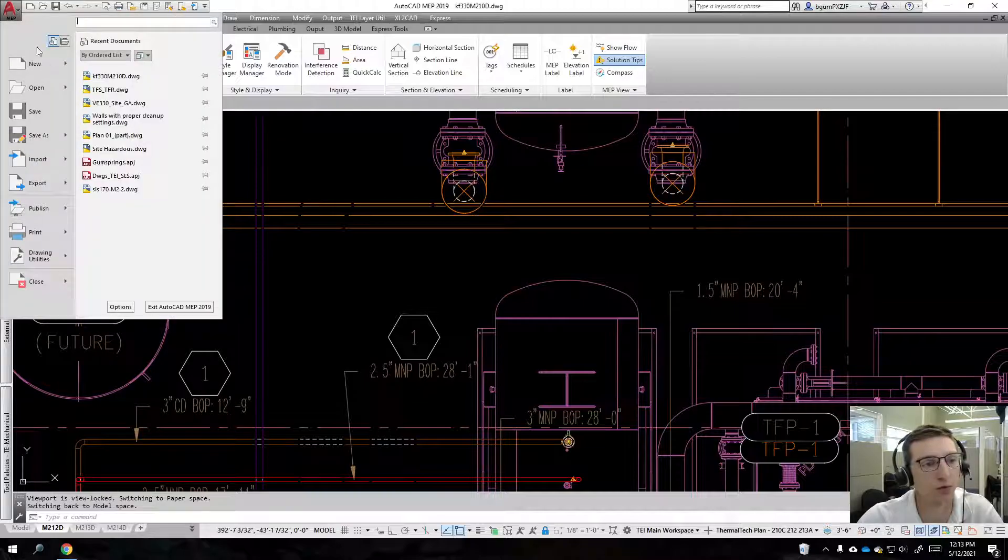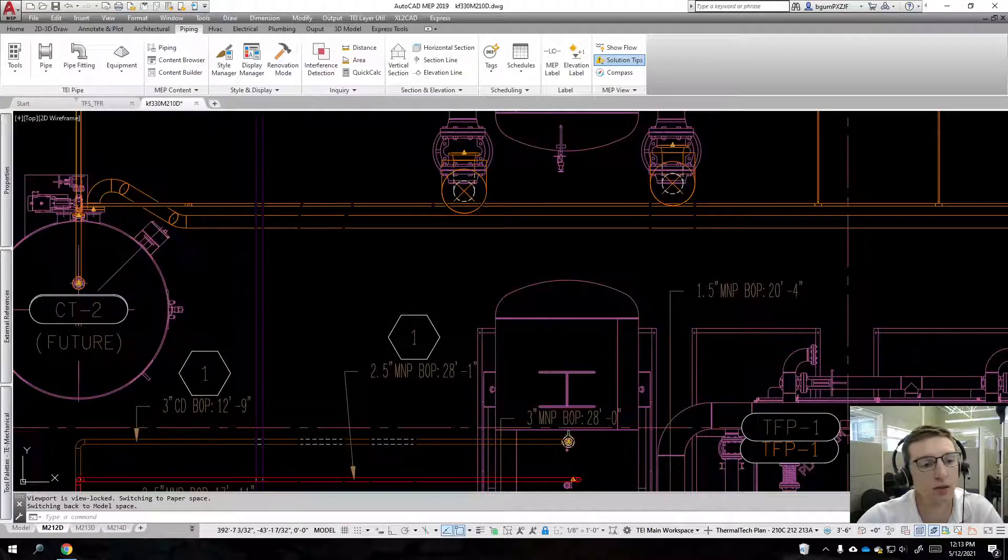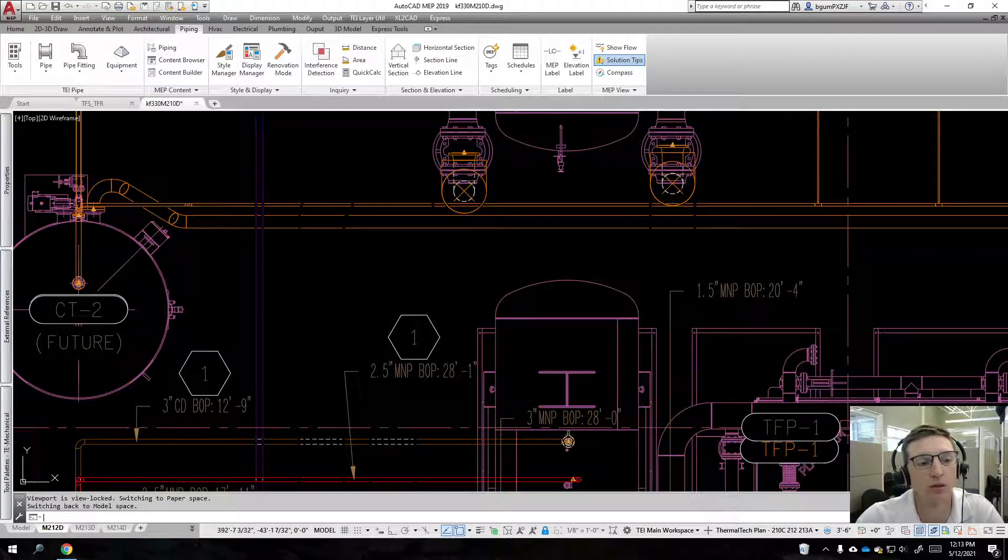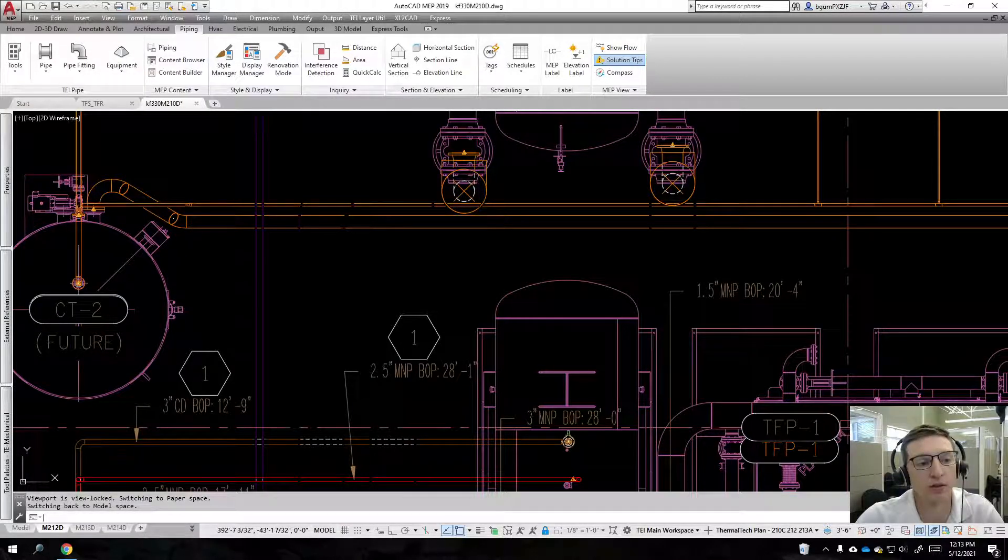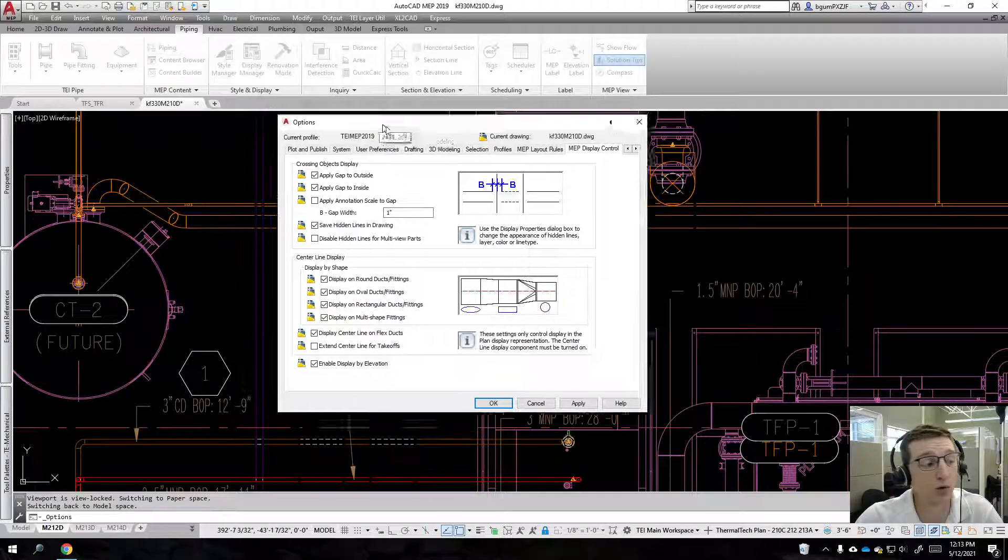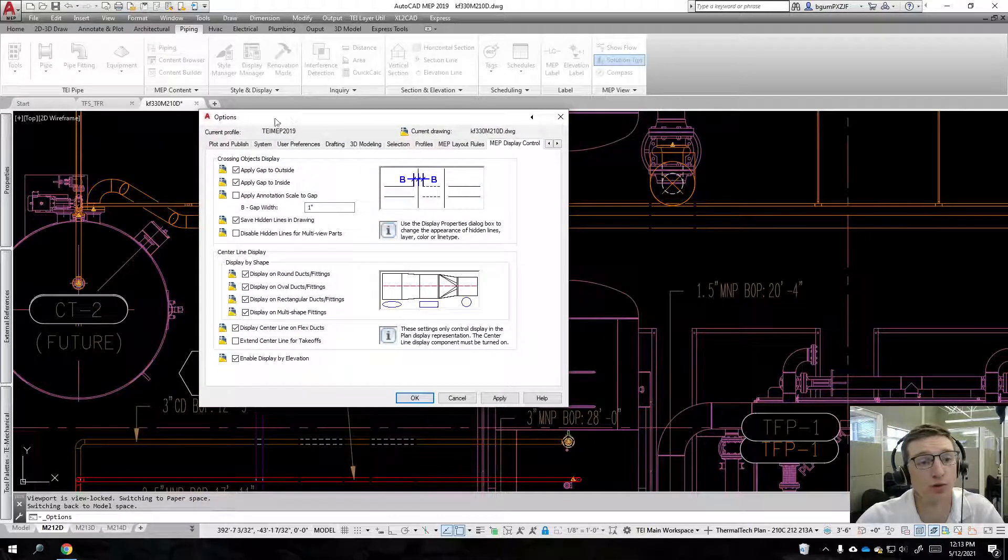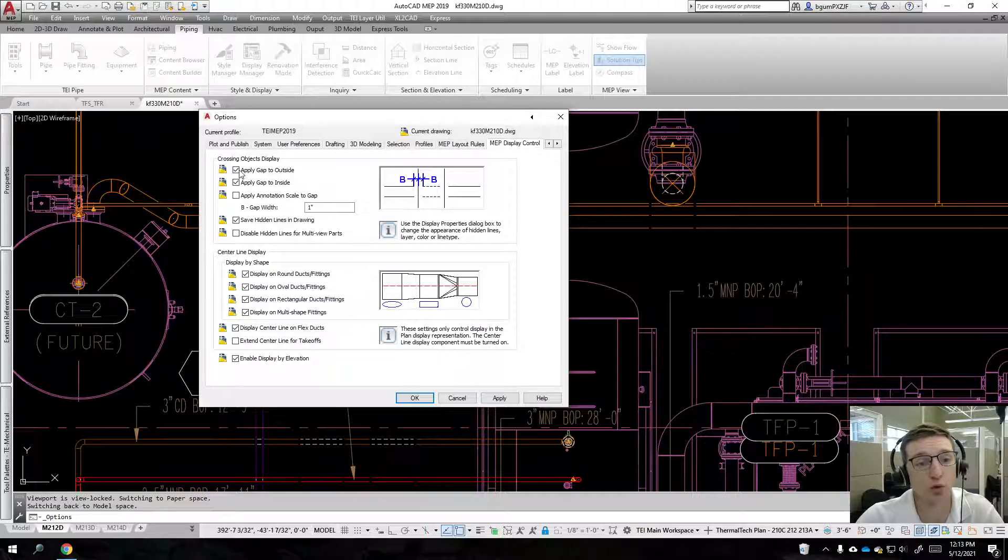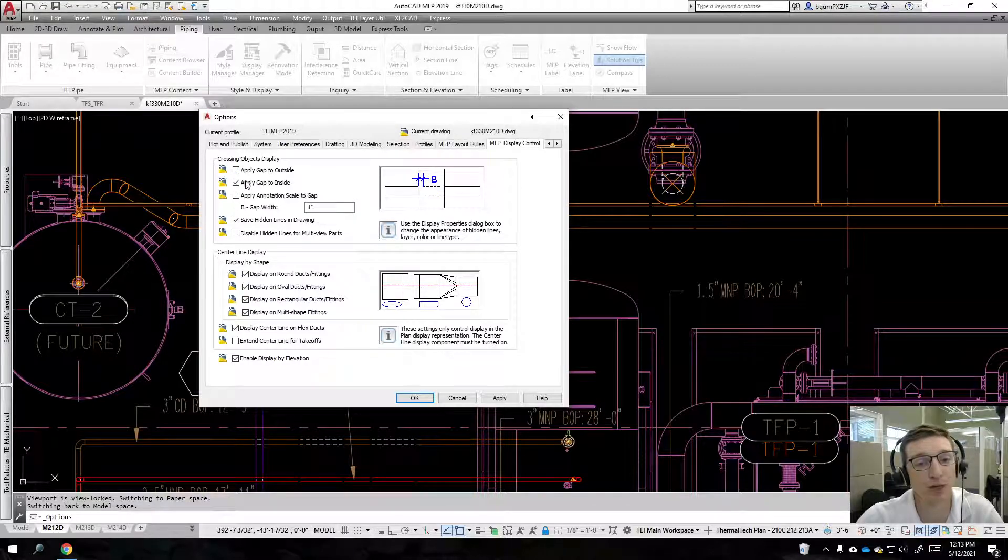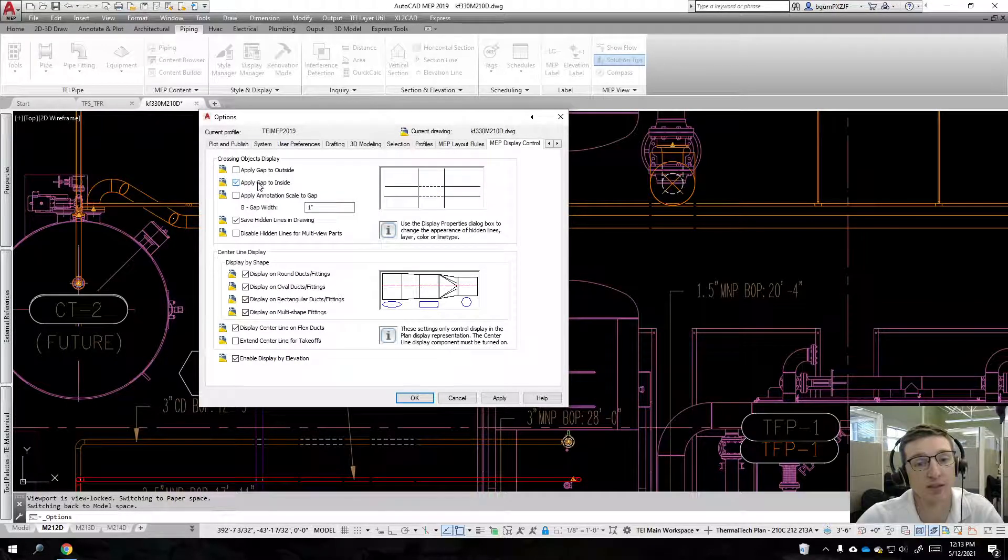For that, we'll go to file options, and this will be a global setting for all of AutoCAD. You'll just come up here to file options, AEP display controls, and there's apply gap to outside and apply gap to inside. You can see here to the right it's showing you how that changes displays.